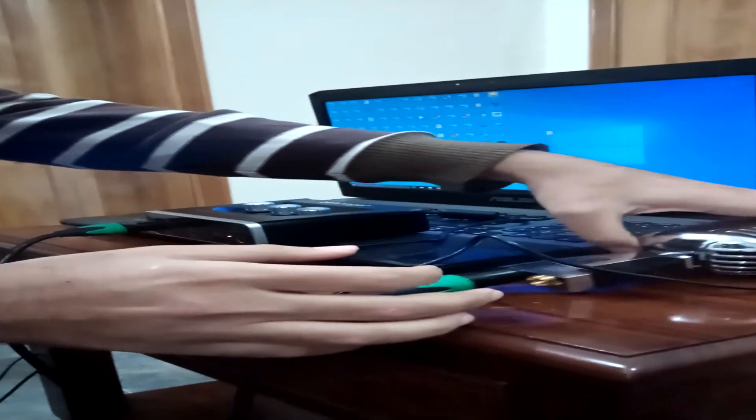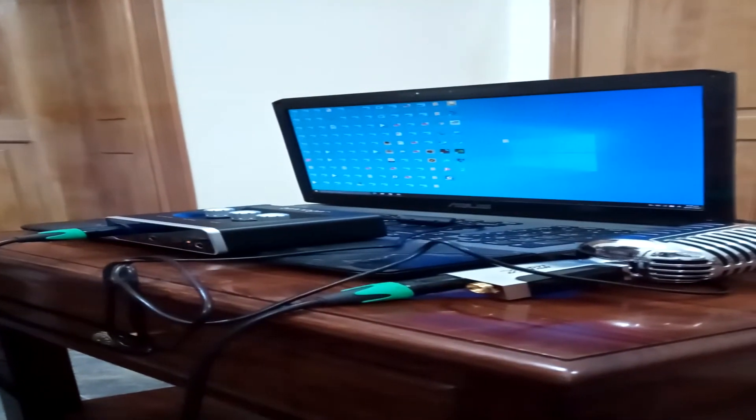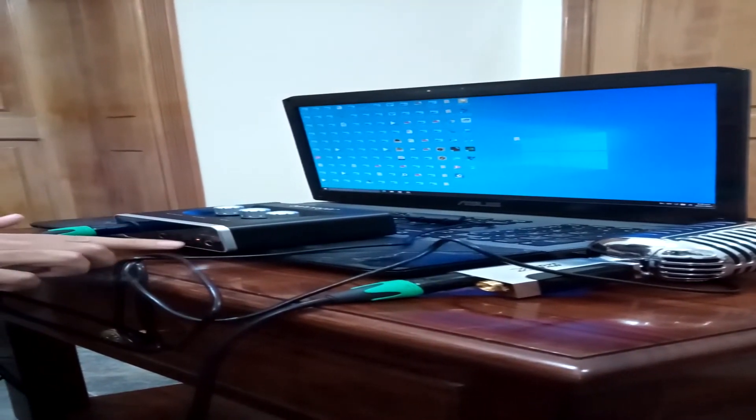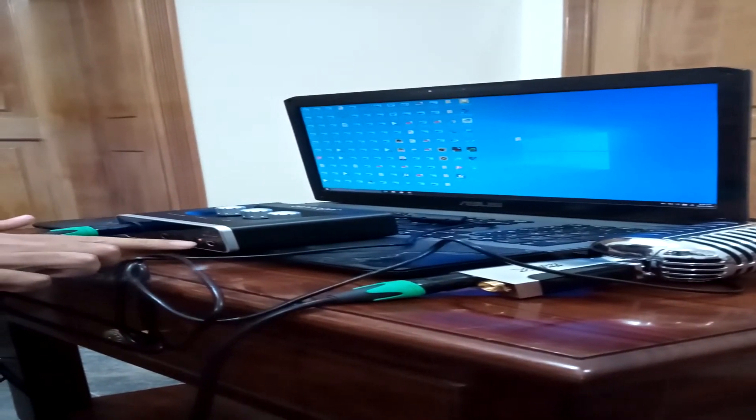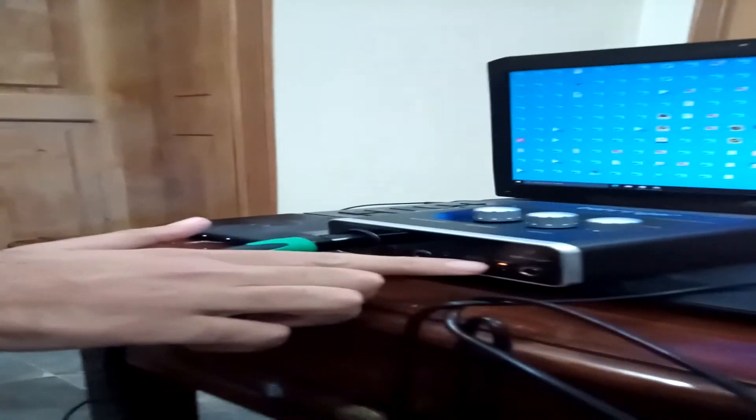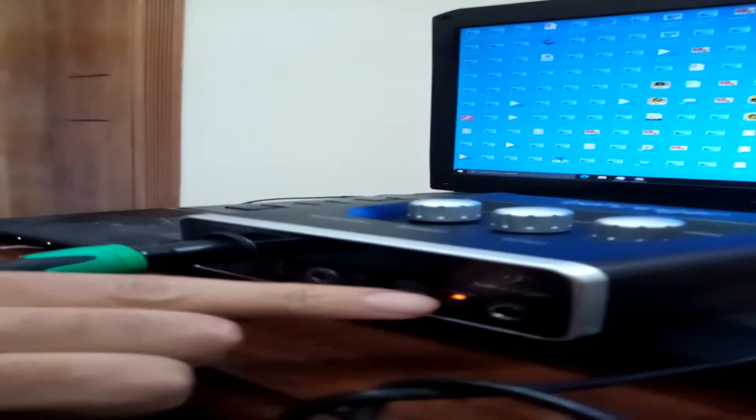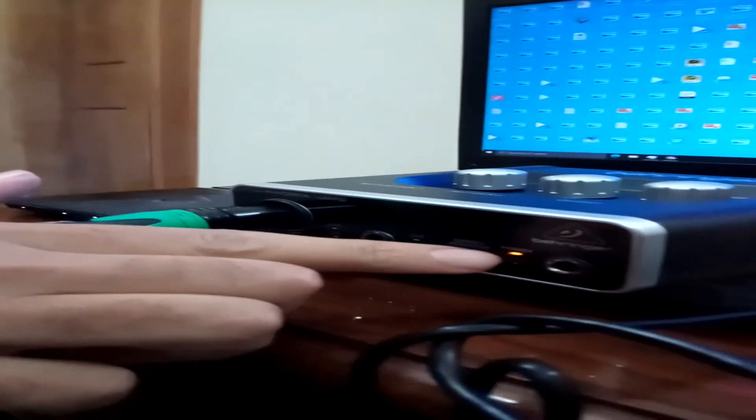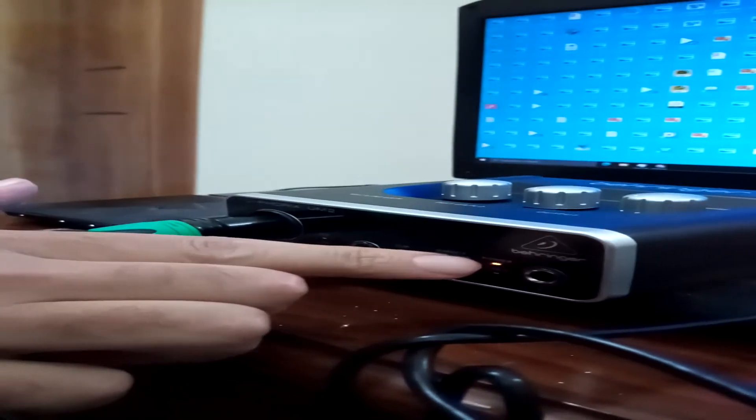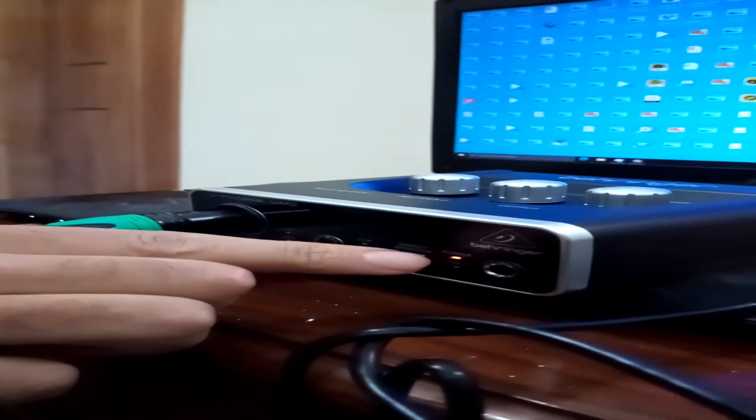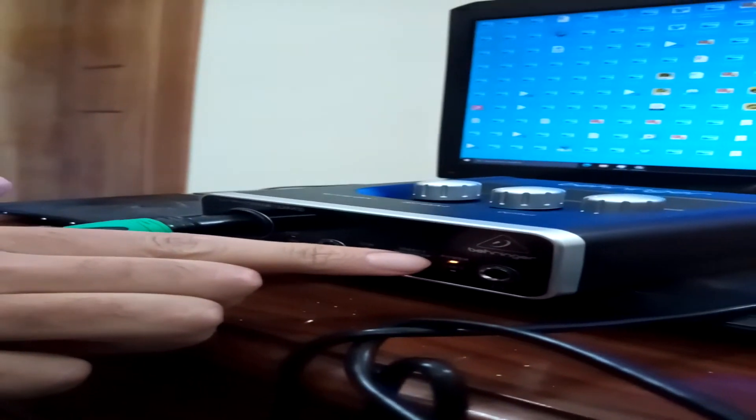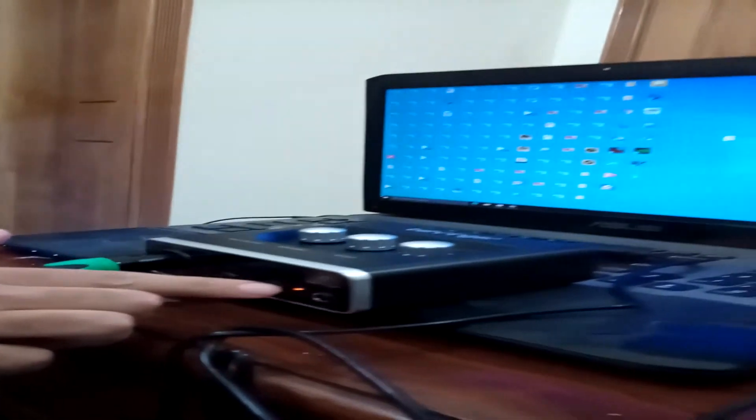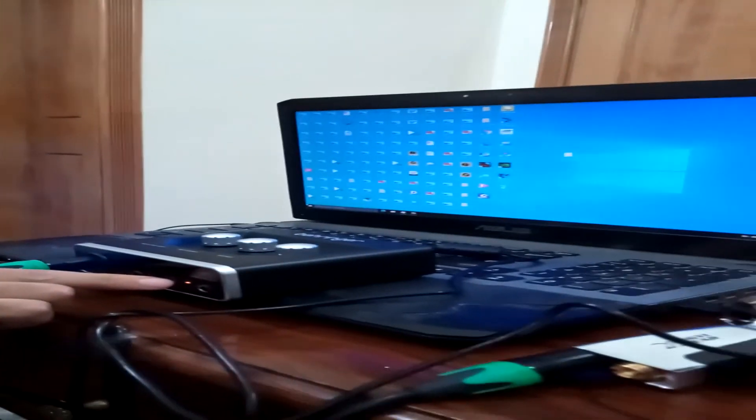This means that the audio interface has been connected and a power signal has come up on the Behringer UM2 Euphoria. So this is how you connect your audio interface, which is a Behringer UM2 Euphoria, to your Windows 10 laptop or desktop.